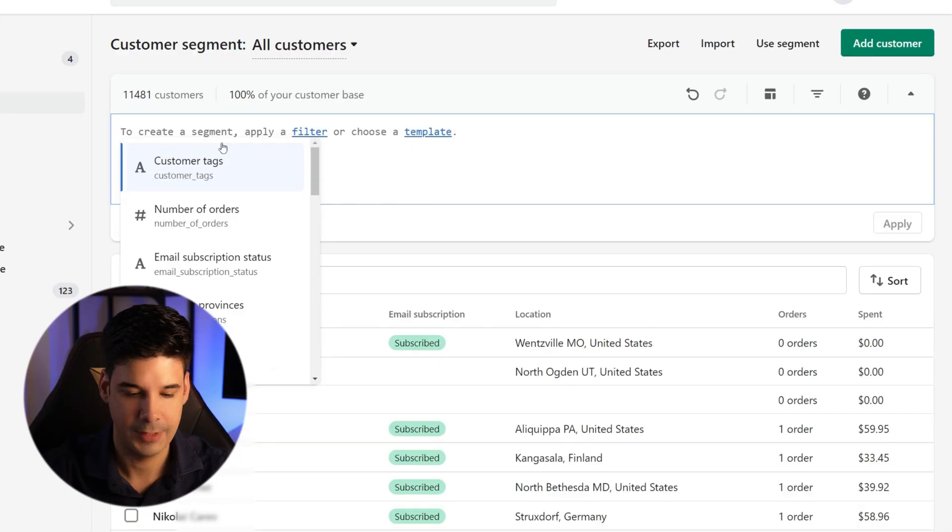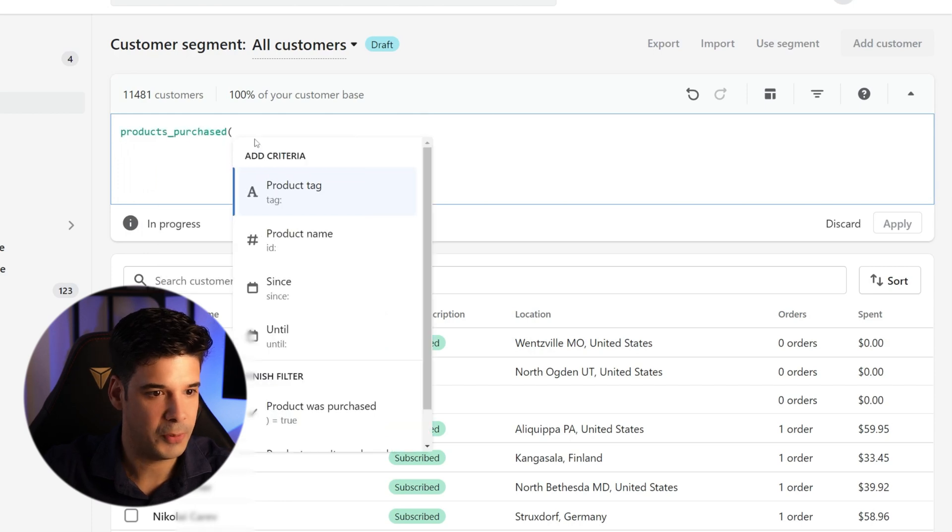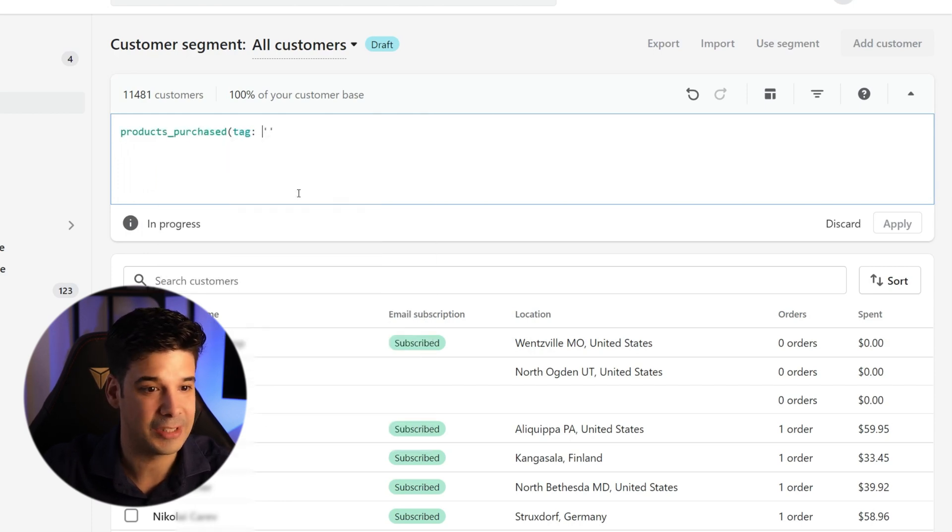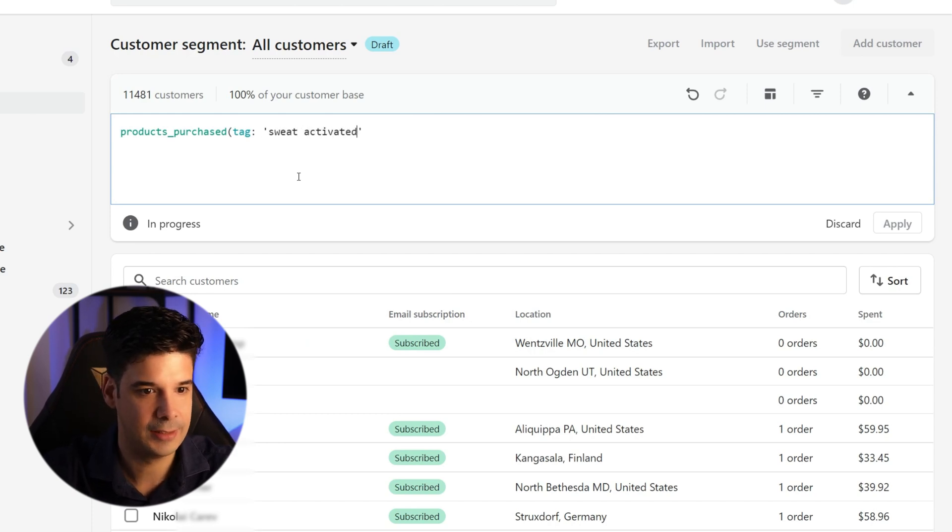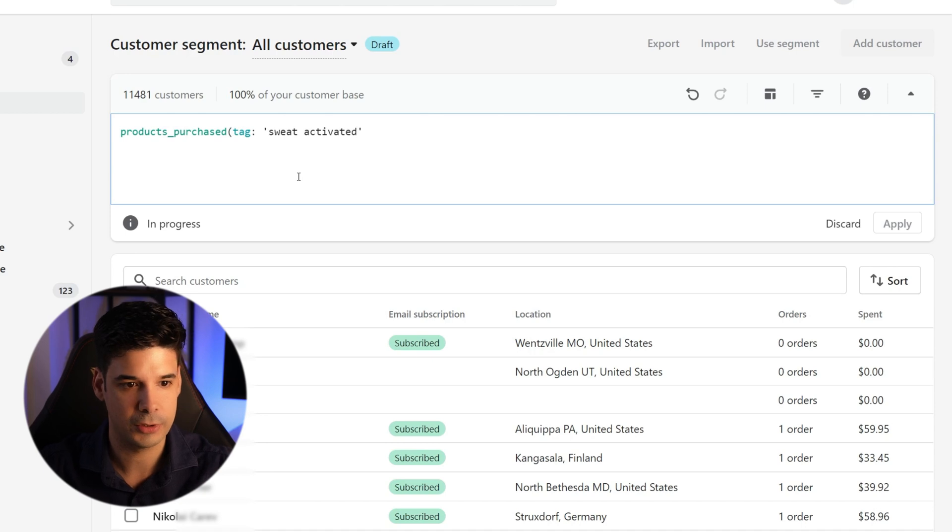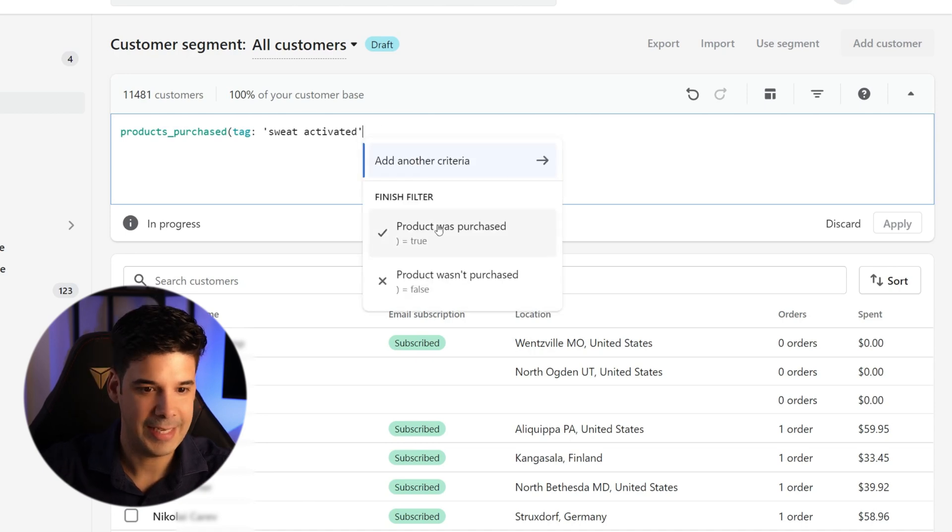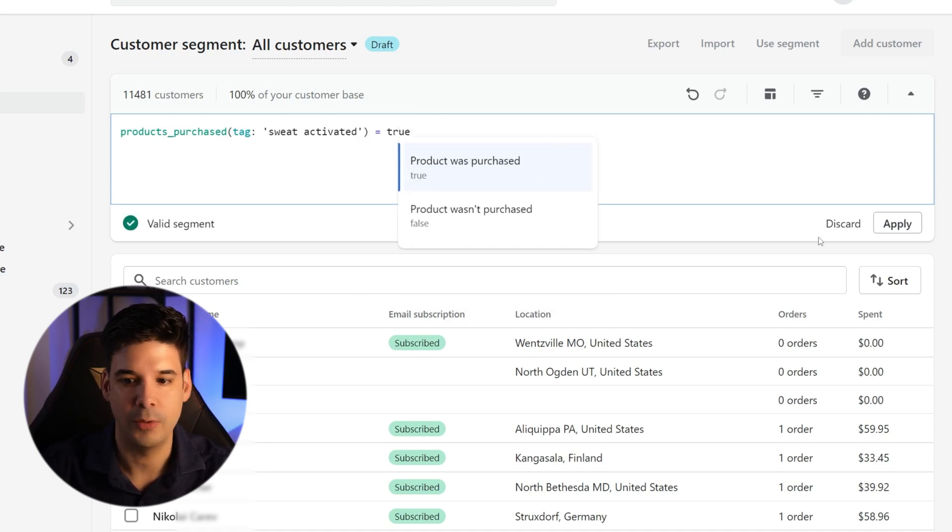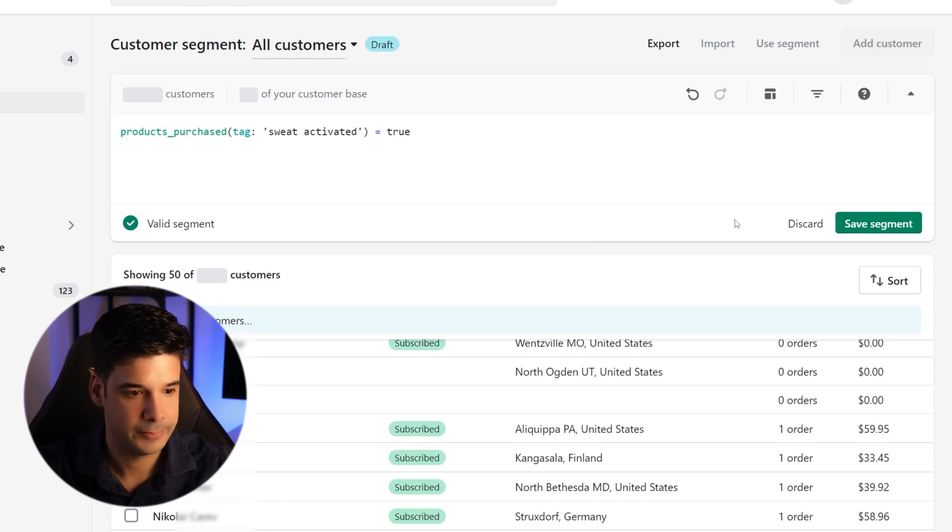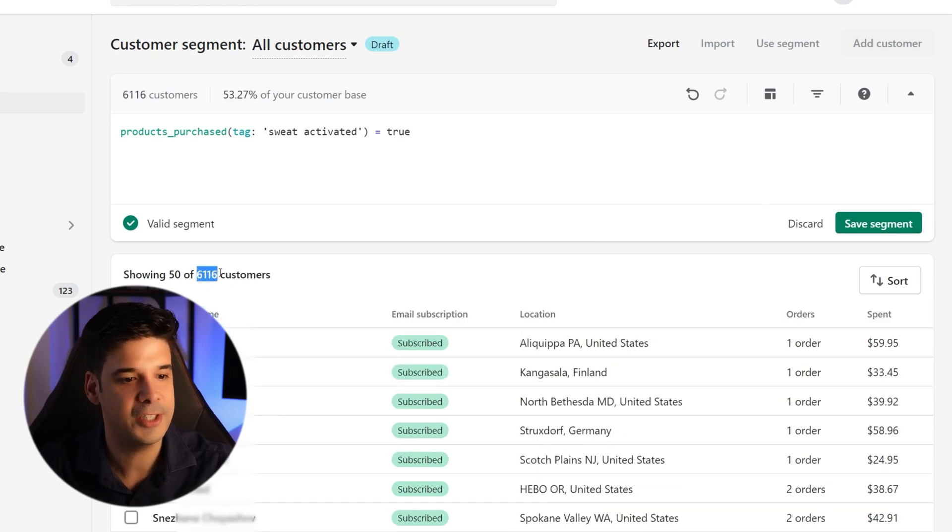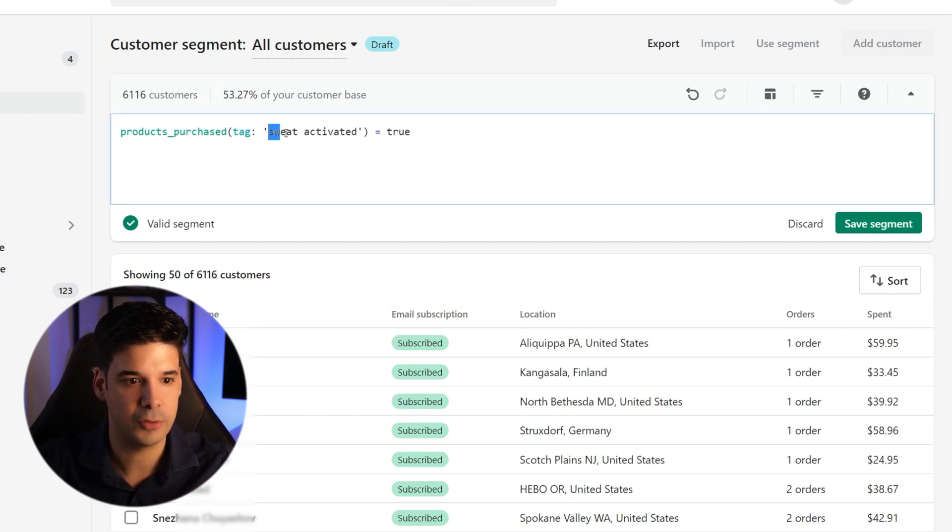Now, what if you wanted to target people with a specific product interest? Well, let's type product, choose product purchase. And we're going to add the criteria product tag and we're going to put sweat activated, which is one of the tags that I have on some of my products. And we're going to say that the product was purchased. Alright. So let's apply this filter and it shows me that I have 6,116 customers that have purchased products with this tag. But let's go one step further.